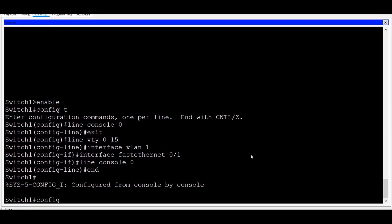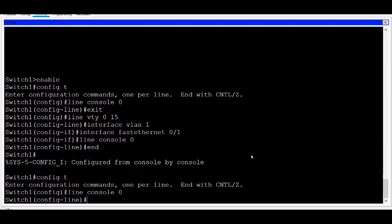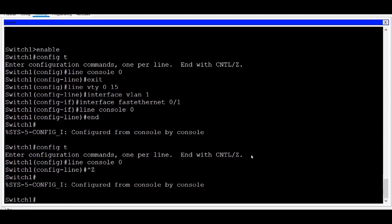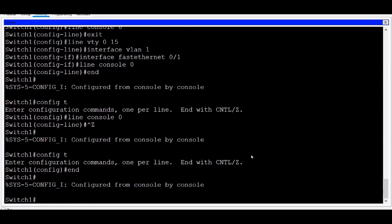I'll return to Global Configuration mode and then into Line Console Zero. This time, I'll hold down the Ctrl key and press Z. If I press Enter, you can see that I'm brought all the way back to Privileged Exec mode. If I'm in Global Configuration mode and I type End and press Enter, I'm also brought back to Privileged Exec mode.